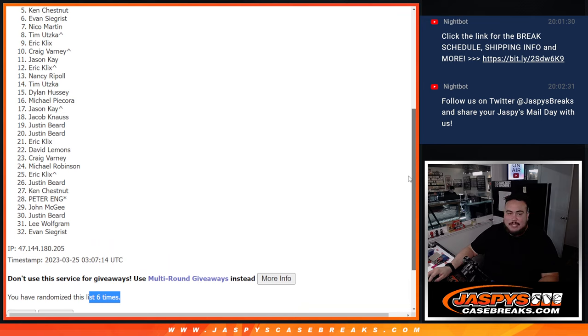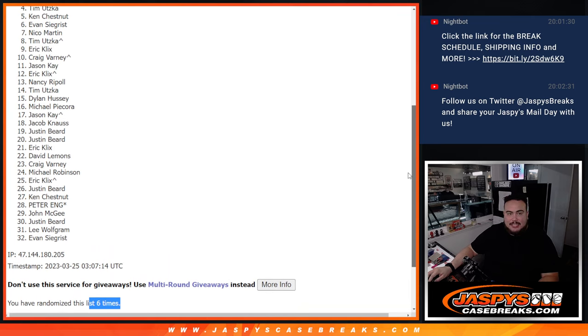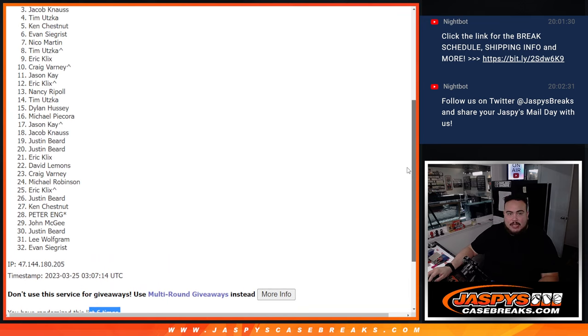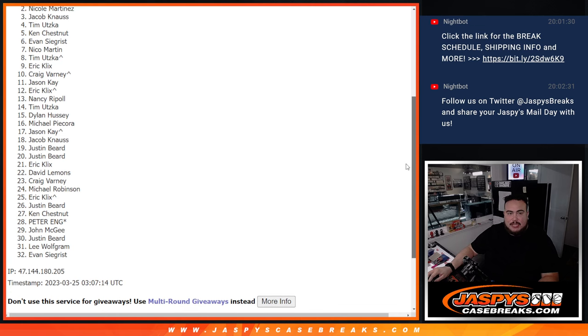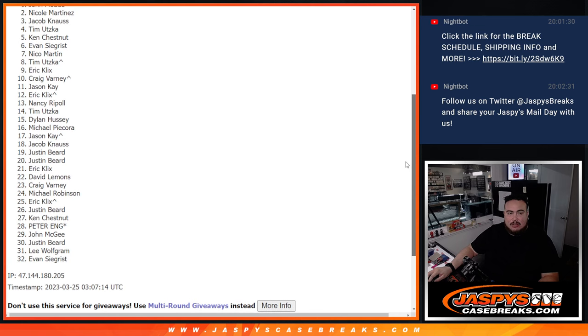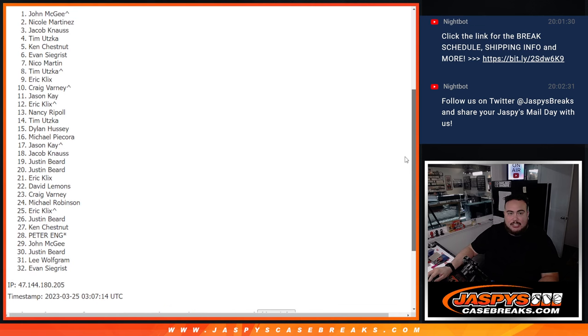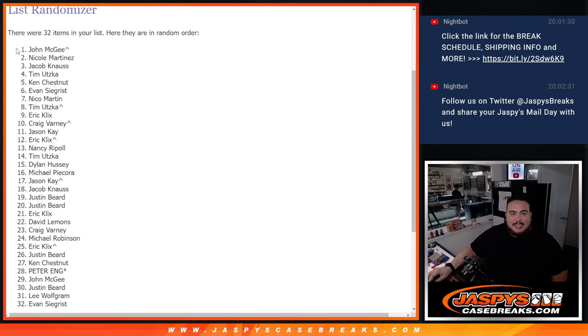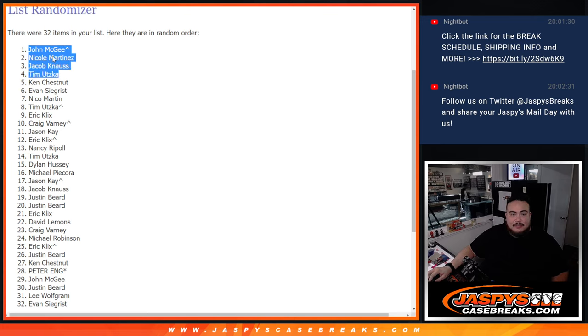Ken just missing out man, sorry. But Tim you are in, Jacob's in, Nicole's in, and John from a free spot is in. Look at that, top four. There you go guys, congrats to you all.